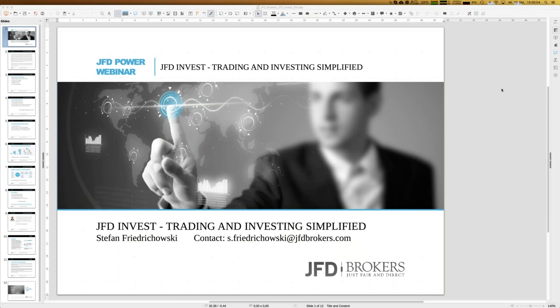Welcome everybody here at JFD Brokers. My name is Stefan Friedrichowski and a warm welcome in the name of JFD Brokers. Today we go about JFD Invest — trading and investing simplified — and it's a pleasure for me to introduce JFD Invest once again.